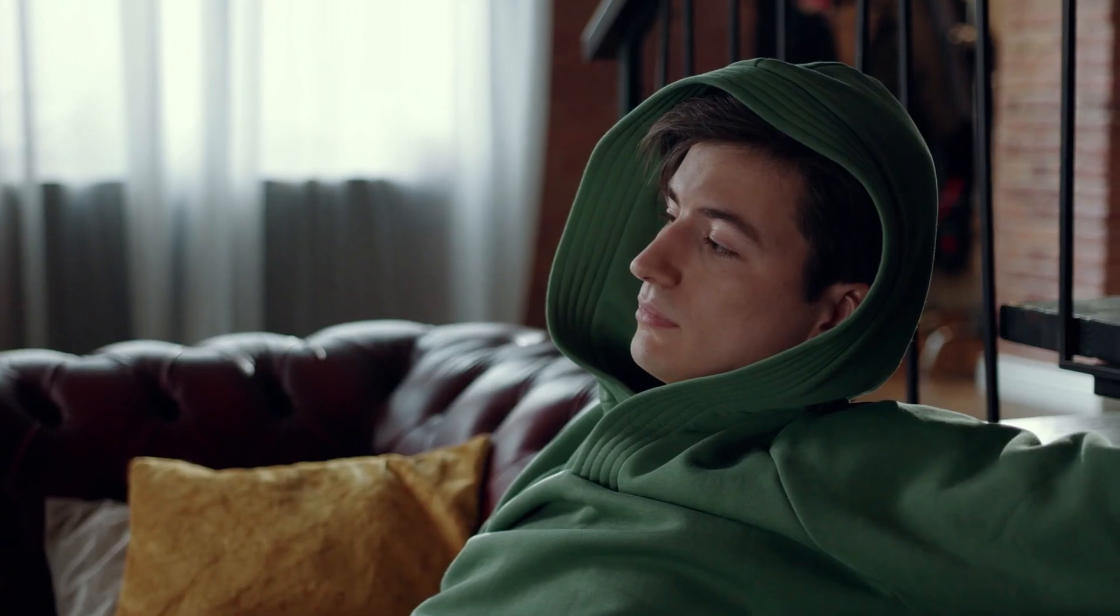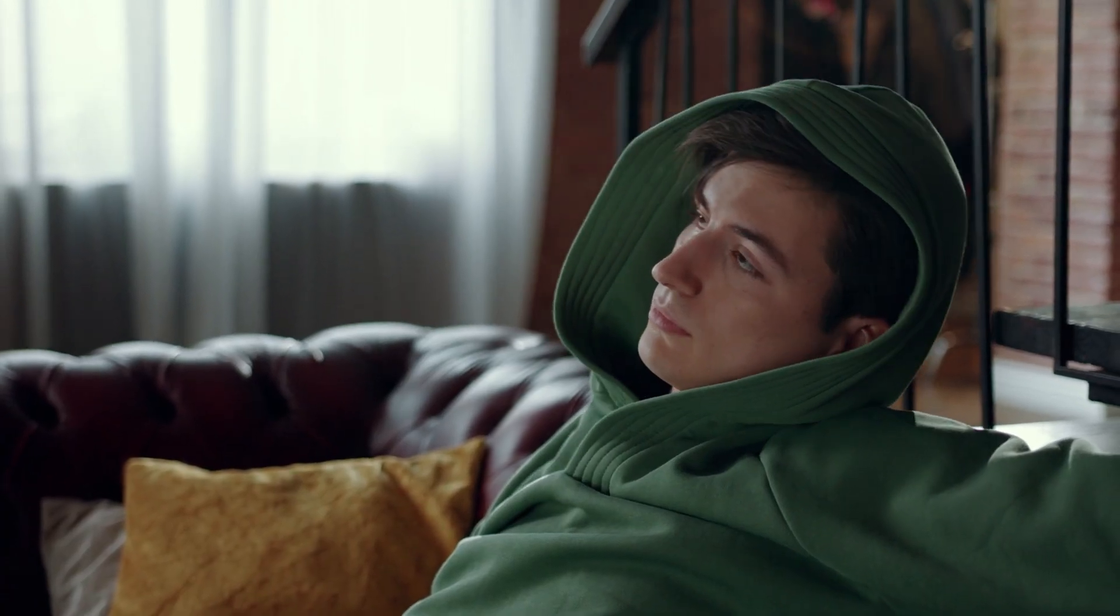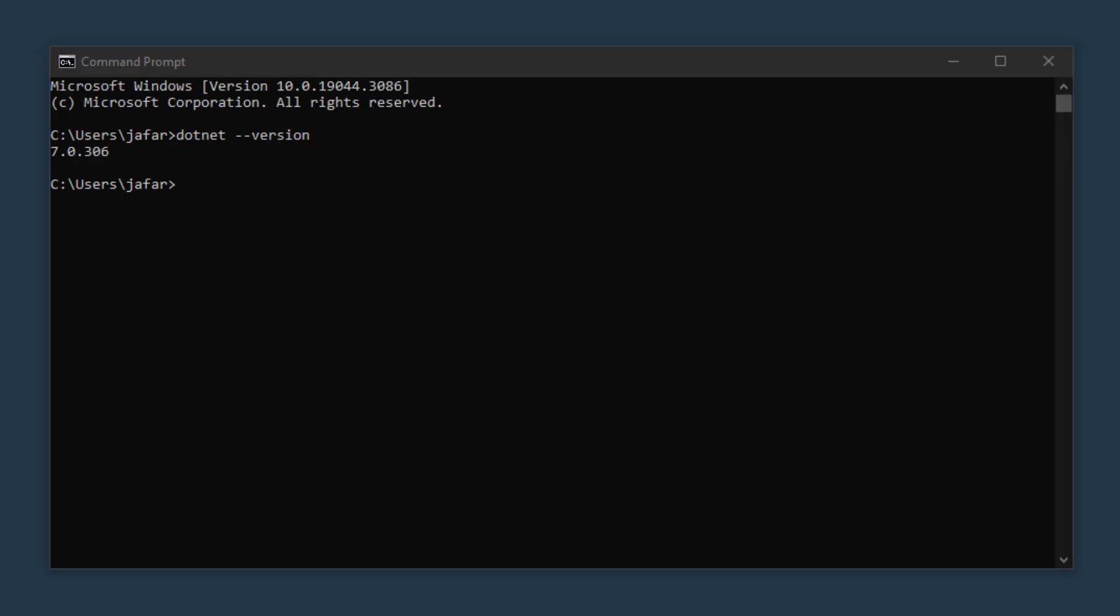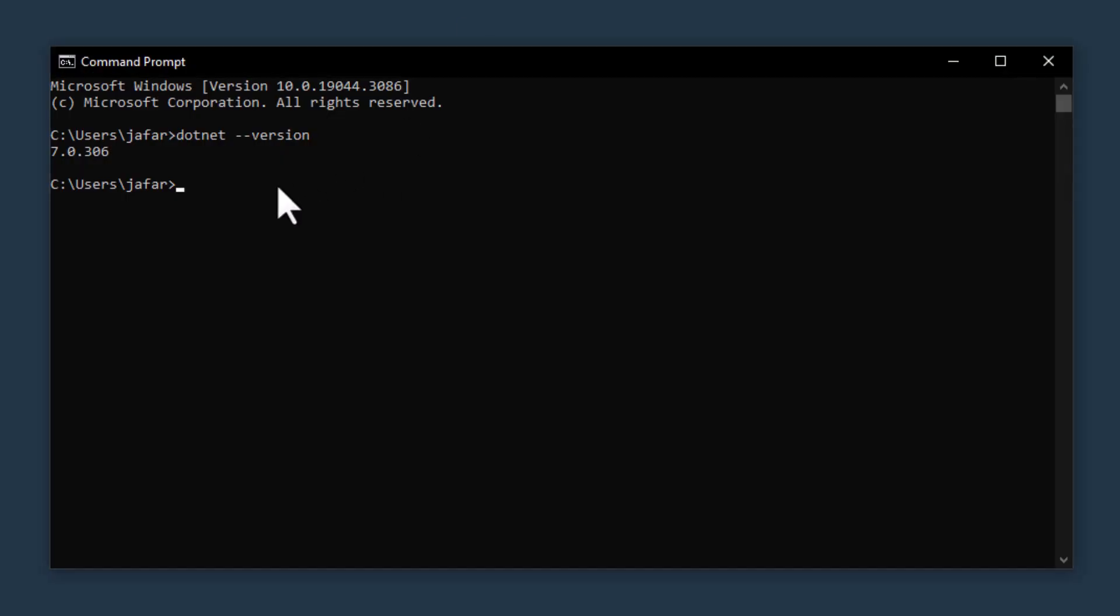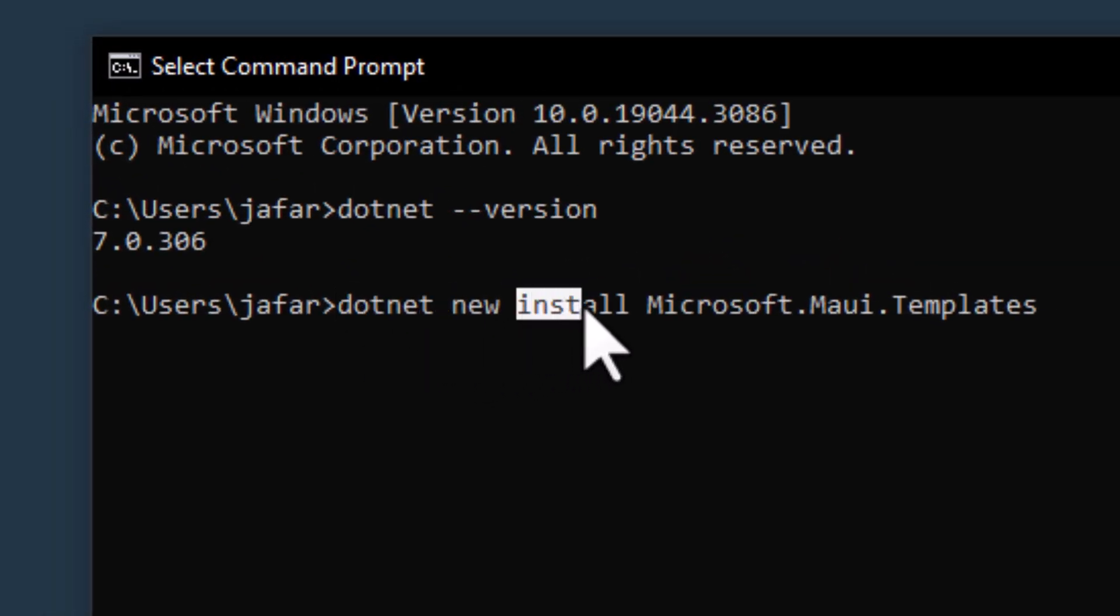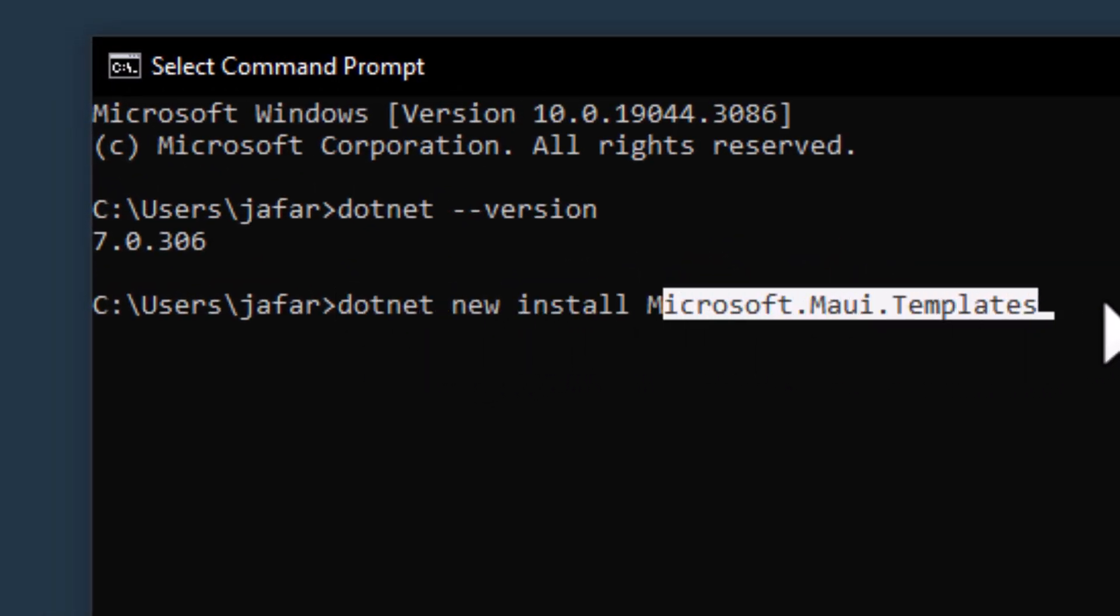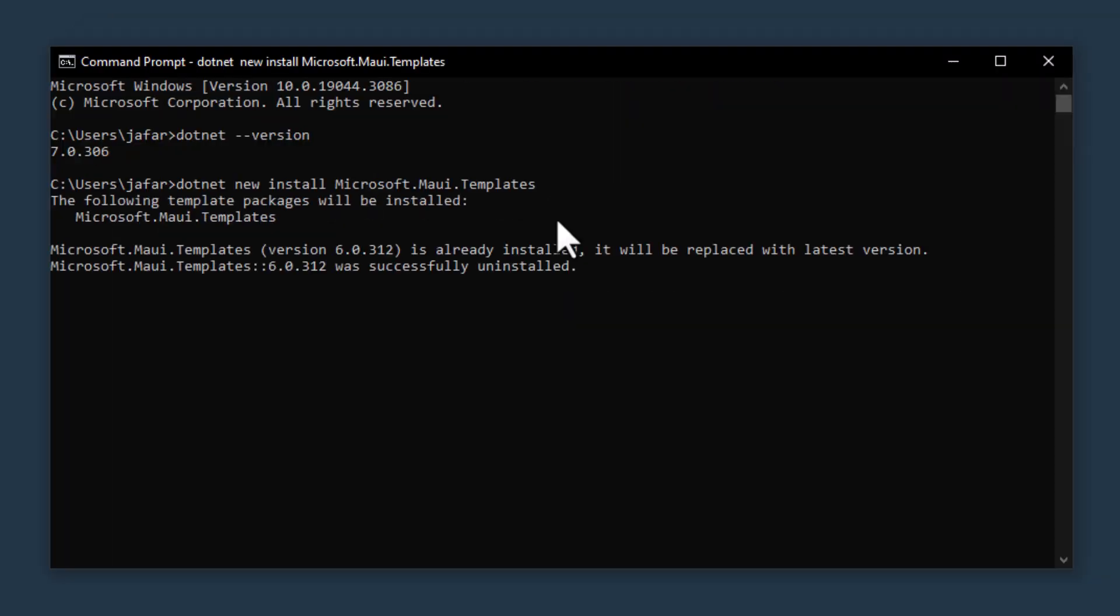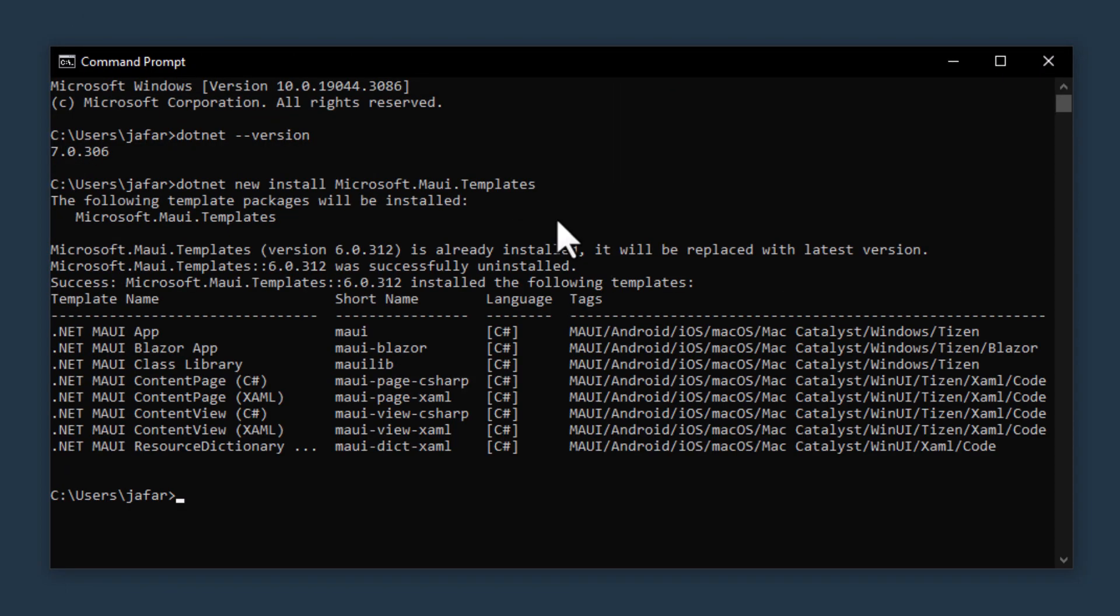To make project creation easier, install the MAUI templates with dotnet new install microsoft.maui.templates. With this you'll be able to create new MAUI projects using the dotnet new maui command.